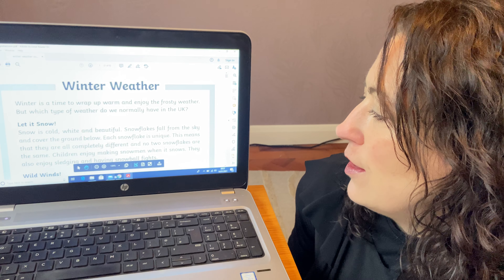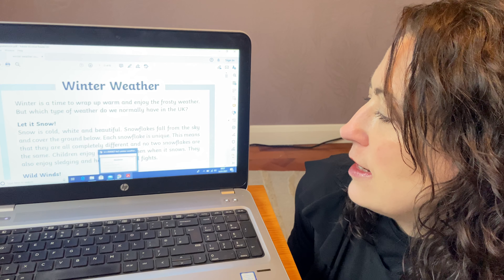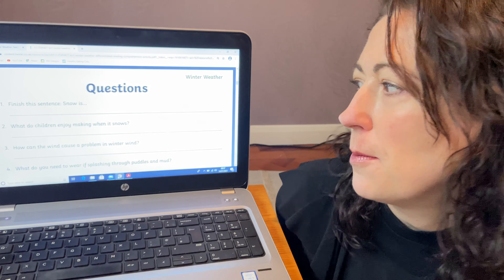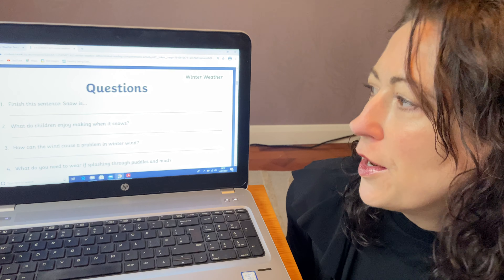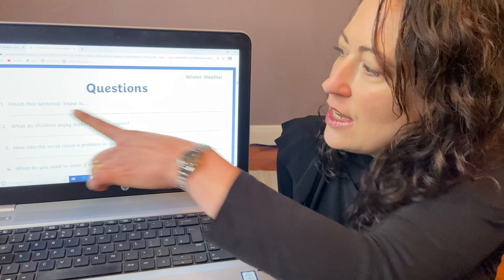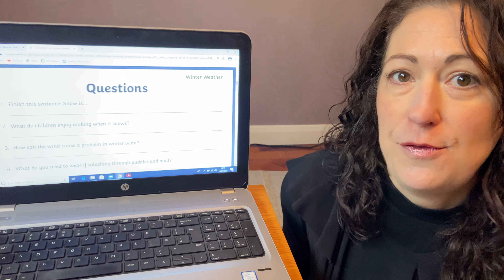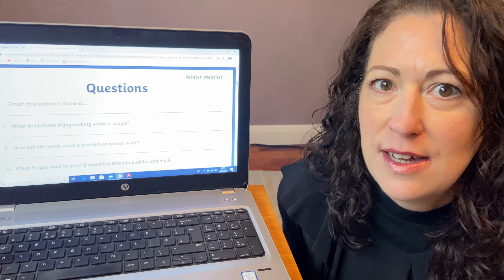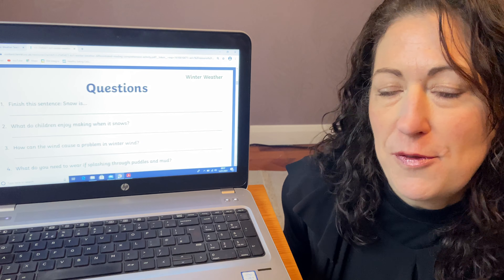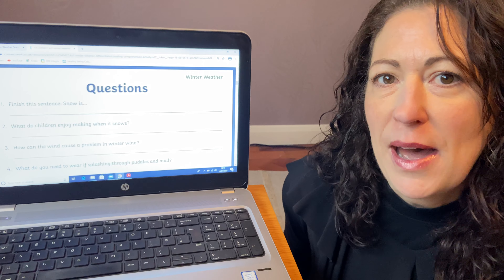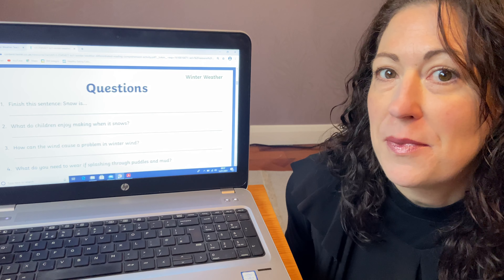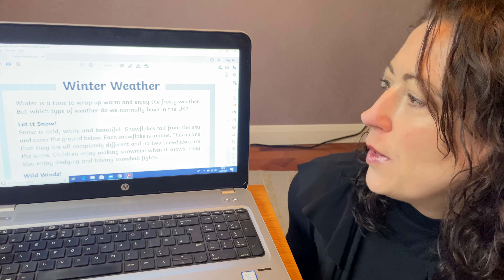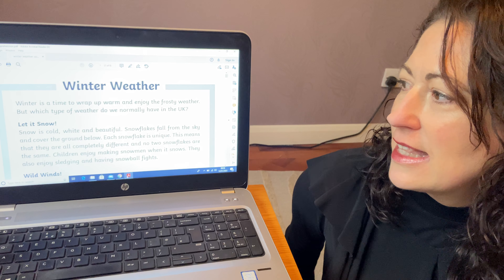I'm now just going to have a look at the first question. There is a question sheet to go with this comprehension. Question number one says: finish this sentence — Snow is... and then you've got to finish it. So it's not about making up the answer. You might be able to finish that sentence just off the top of your head, but it's not about that today. It's about retrieving the information from the text. So we go back to the text that we've been looking at.